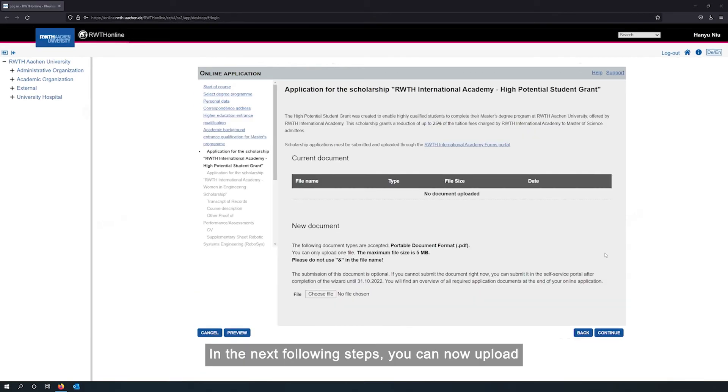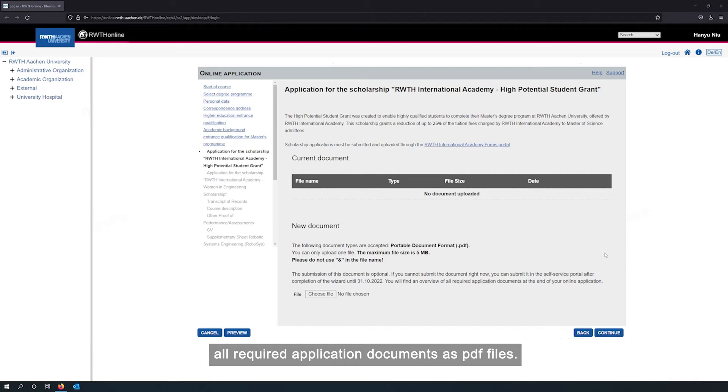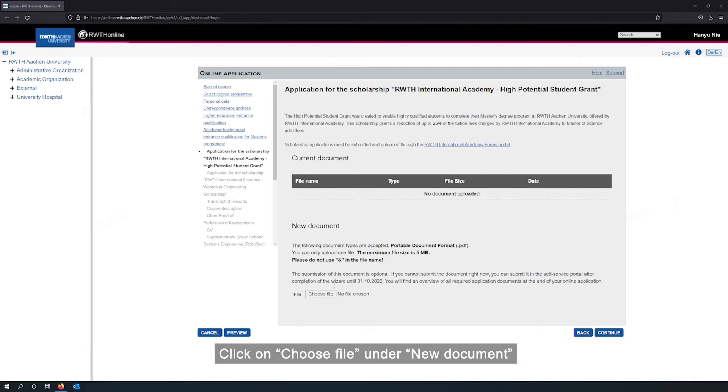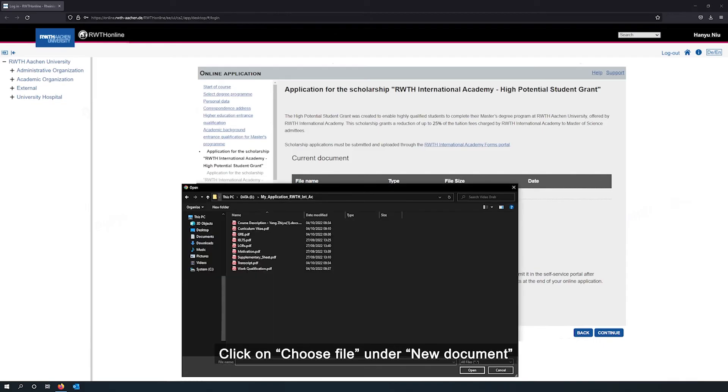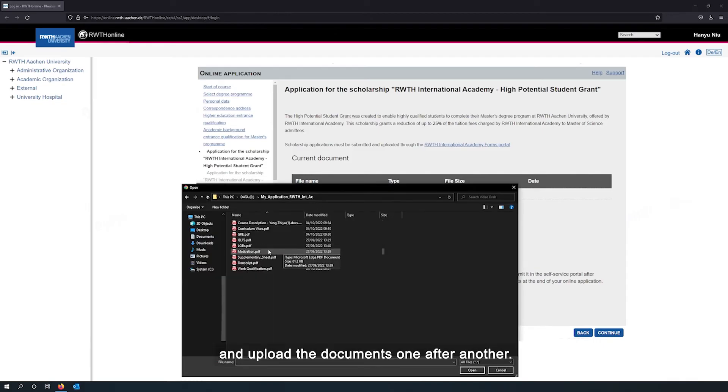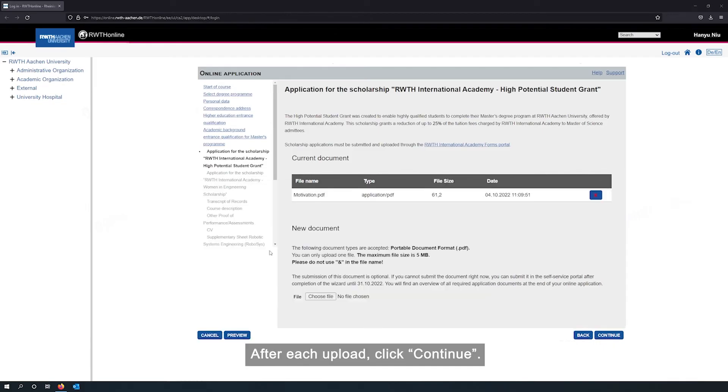In the next following steps, you can now upload all required application documents as well. The menu will guide you through the uploading process. Click on choose file under new document and upload the documents one after another. After each upload, click continue.